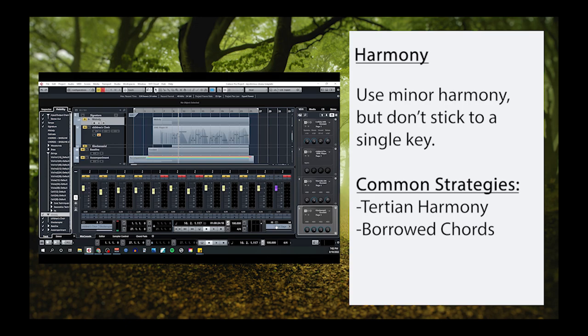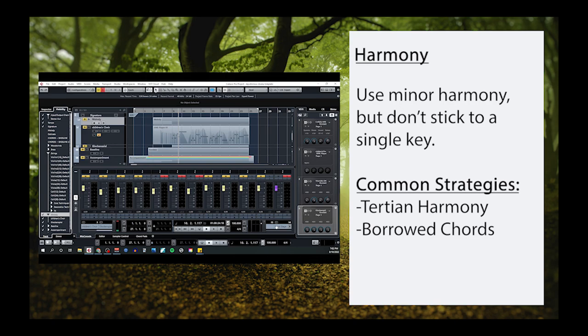Harmony-wise, things get a little more interesting. Most themes in this style are going to use minor harmony, but they'll rarely stick to a single minor key. More often than not, they'll use either tertian harmony or borrowed chords from parallel minor modes. If you're not familiar with these concepts, I do have tutorials on both strategies in my Harmony for Composers playlist.